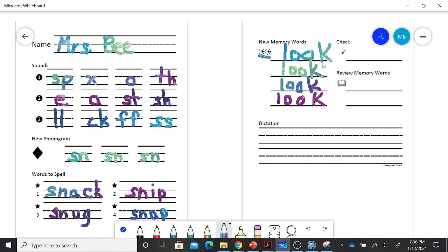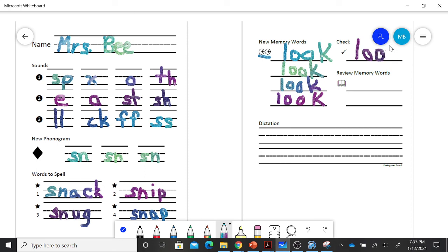Cover yours up and you're going to write it on your own.